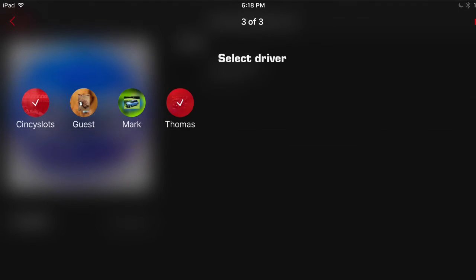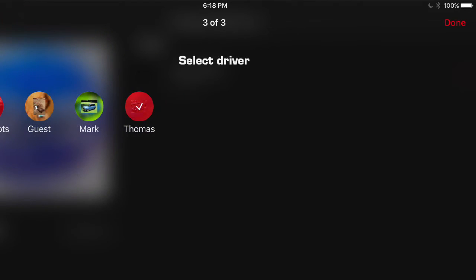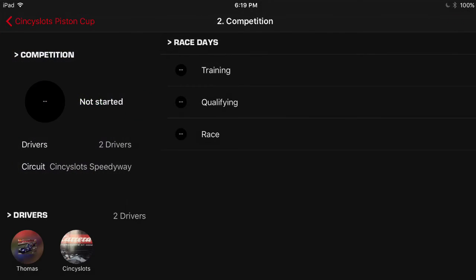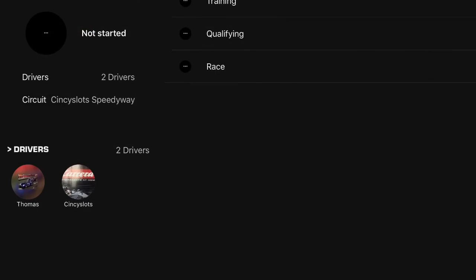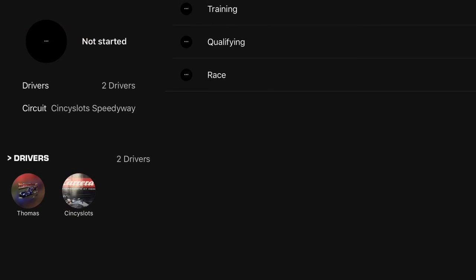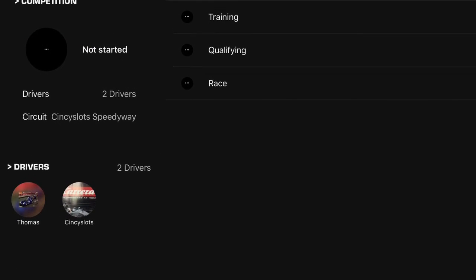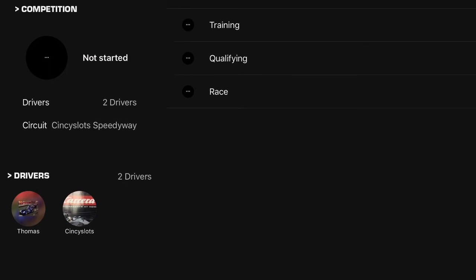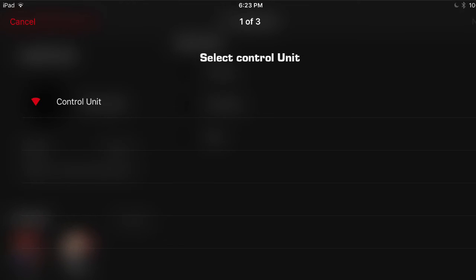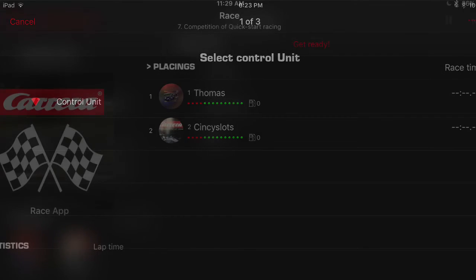Select the circuit that you want. We're going to choose Cincy Slot Speedway. Now you want to choose the drivers participating in the race. We've chosen Cincy Slot's and Thomas. Select both of them and hit done. And it'll take you to the race competition screen. You'll see it says training, qualifying, and race. You can do all three of these or one of these, it's really up to you. Now press the control unit just to make sure that your race app connect and the control unit are both in sync with one another. And we're off to the race start screen.